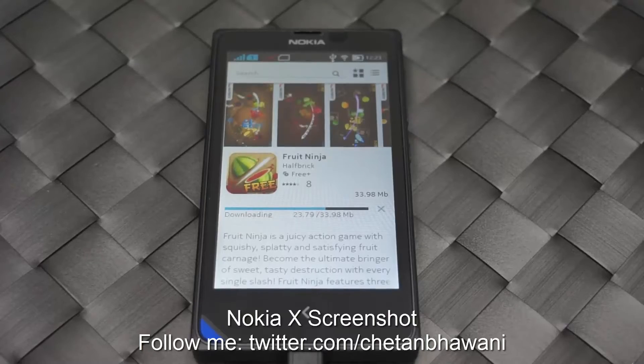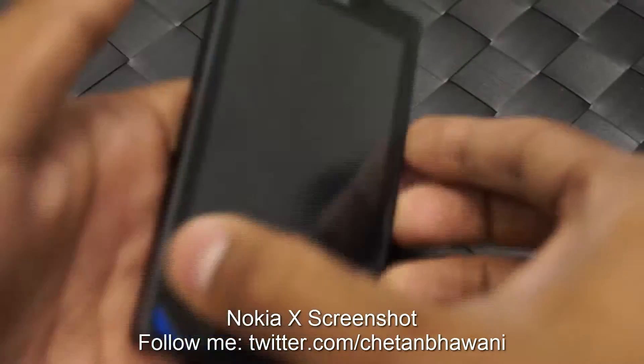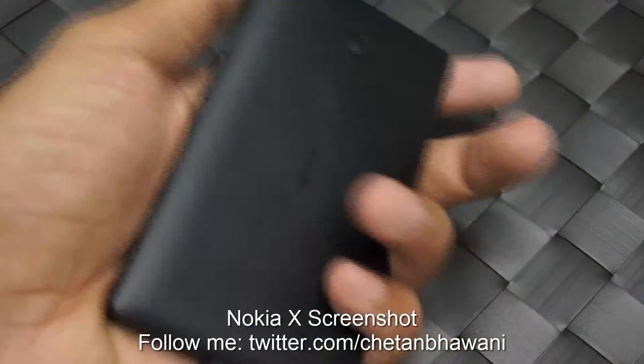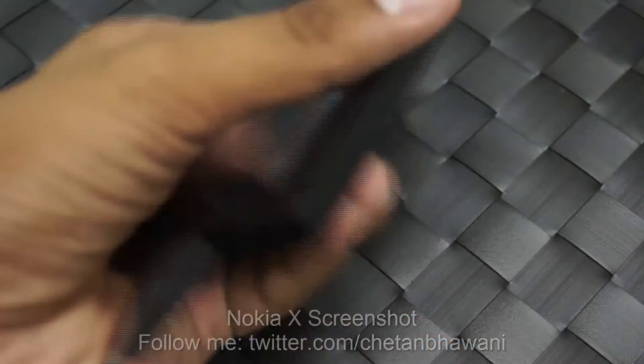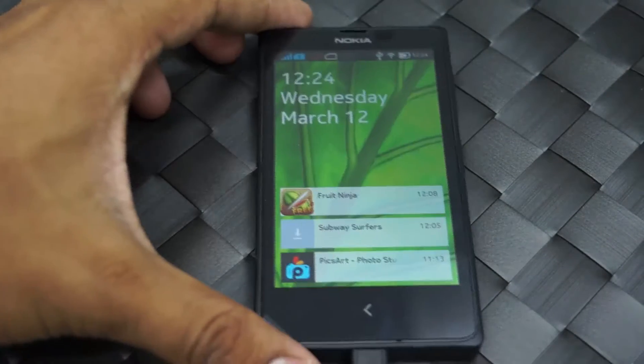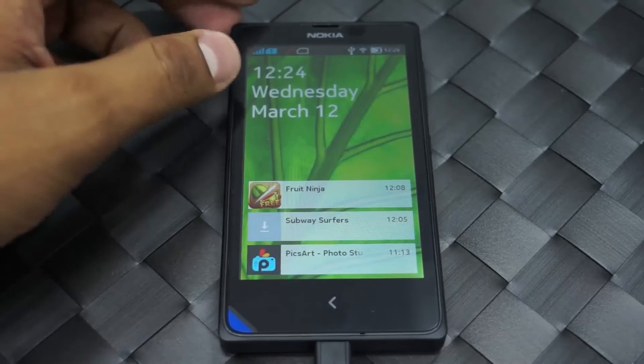Hey guys, welcome. This is Chetan and I'm going to give you a quick tip on how you can capture screenshots on the Nokia X smartphone. This is the Nokia X with the Nokia X platform, but as you know, the Nokia X platform is based on Android.